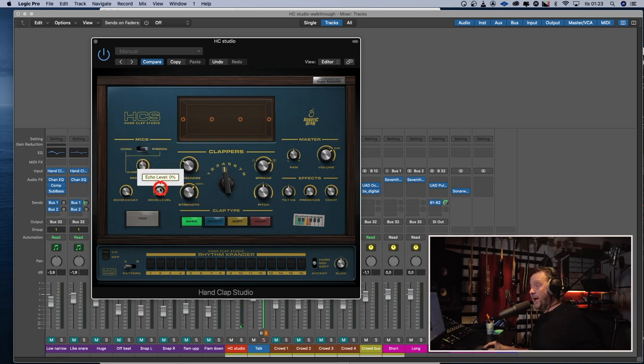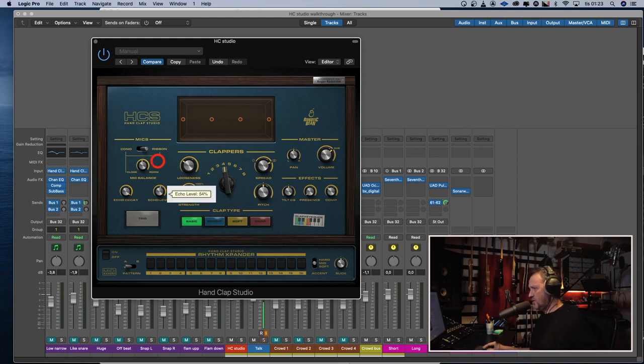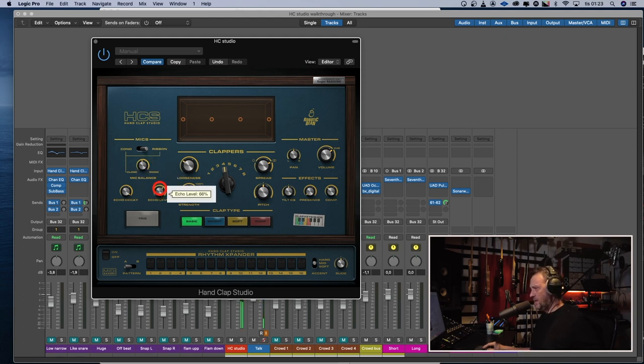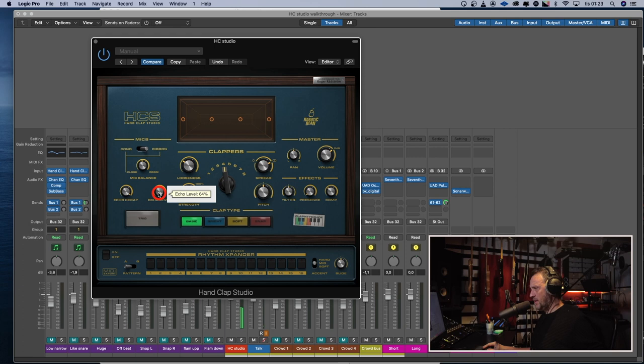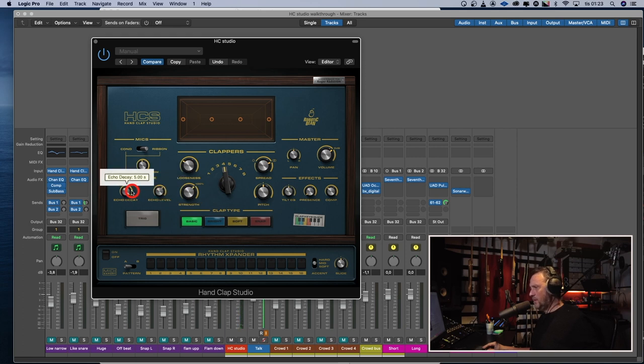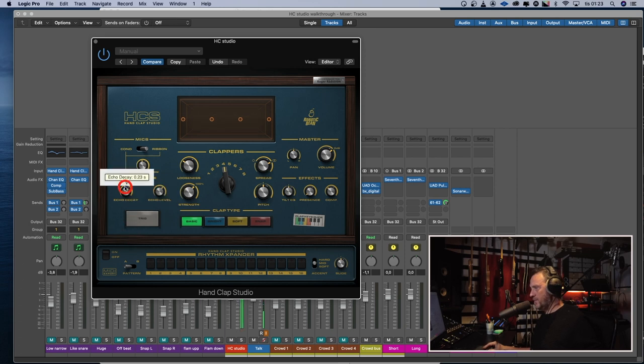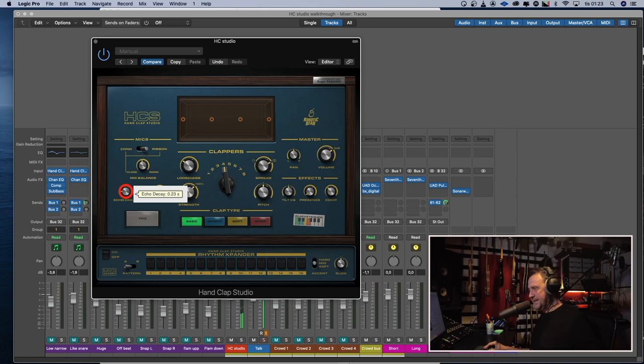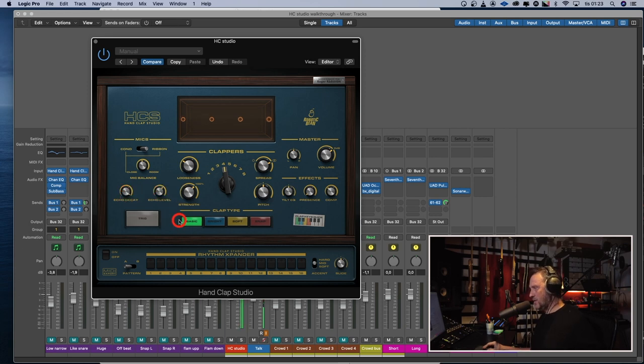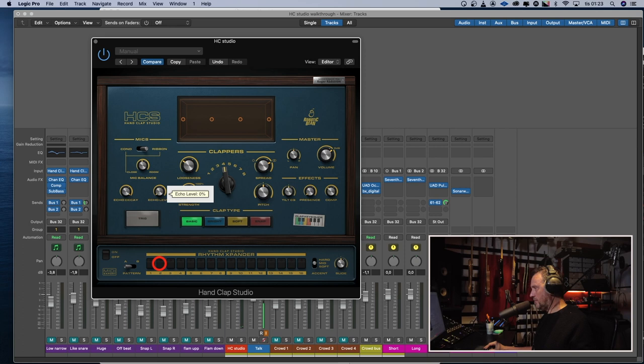And then an echo, which I don't use that much. You can have the echo level. It's like a reverb. And an echo decay. So that's a short, like nearly gated verb. And a long. Like that. Let's turn that off.